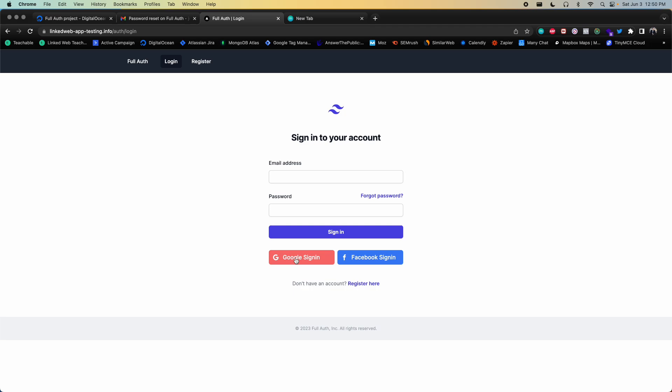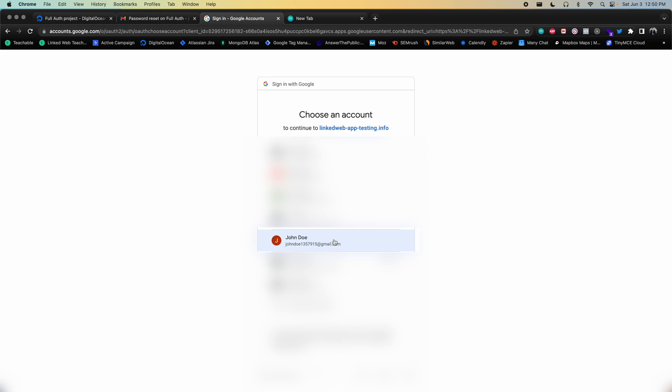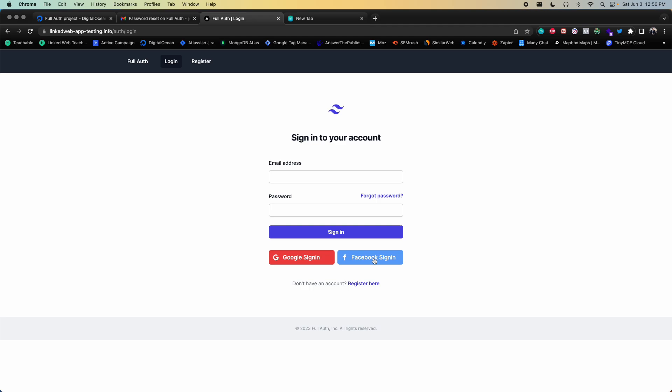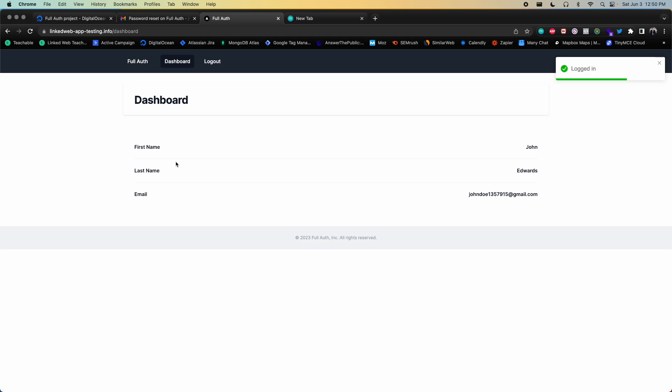The final features to showcase are Google and Facebook OAuth 2 sign-in. Clicking Google sign-in shows the Google sign-in page; selecting an account logs you in immediately. Clicking Facebook OAuth 2 also logs you in, showing slightly different first and last name details from the Facebook account. So the app has email/password login, account activation, password reset, and social authentication with Google and Facebook OAuth 2.